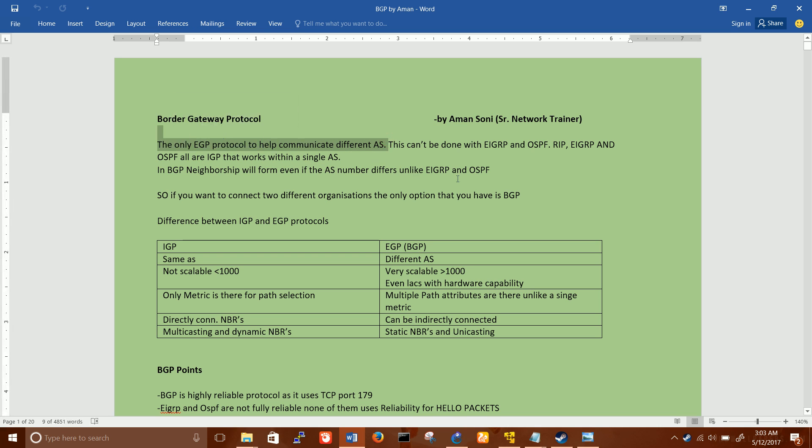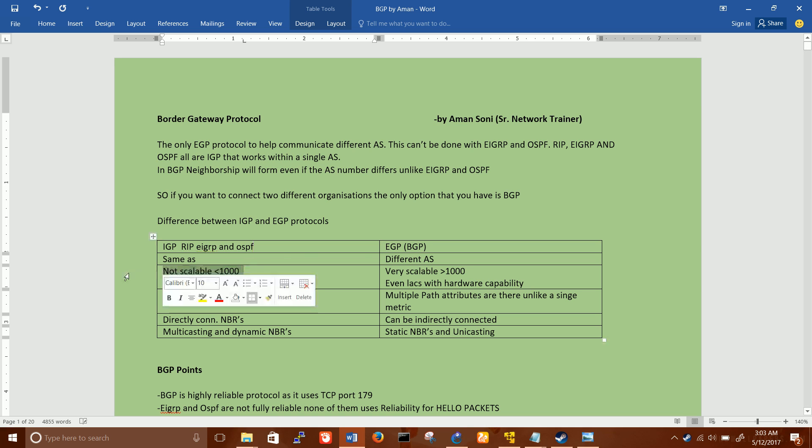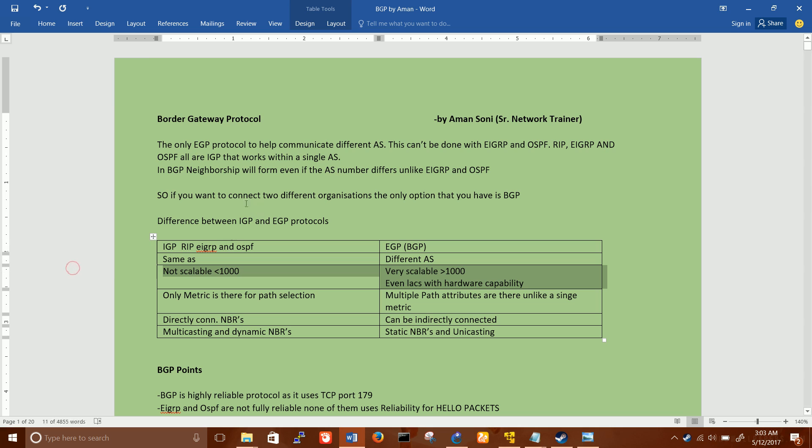BGP is the only protocol to help you communicate with different AS. The biggest difference between your IGP protocols, whether your RIP, your EIGRP, and OSPF, is they cannot handle as much routes as your BGP can handle. They are not scalable. They are designed for small networks, small companies, small AS within an AS.